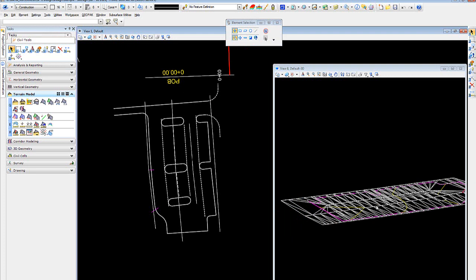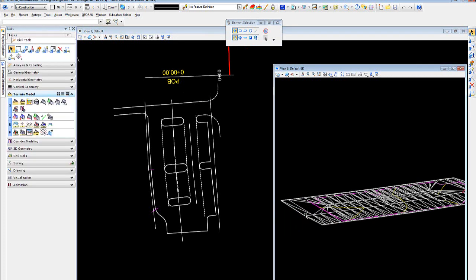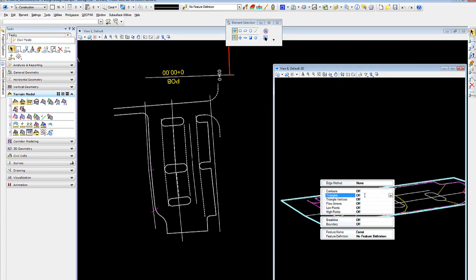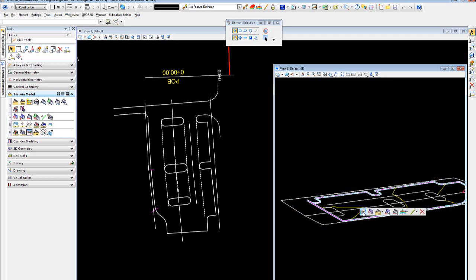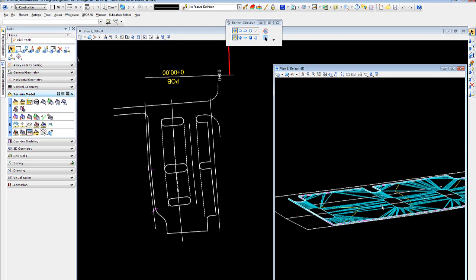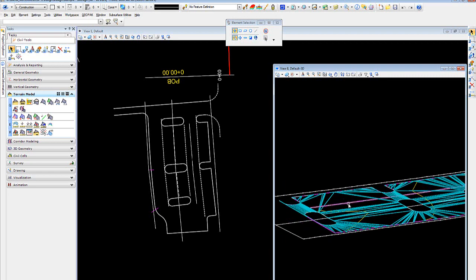And so now, if I were to come in here in my 3D view and first turn off the triangles on my construction surface, and turn on the triangles on my parking surface, I'll now see my parking lot taking shape. There are some other elements I need to add.